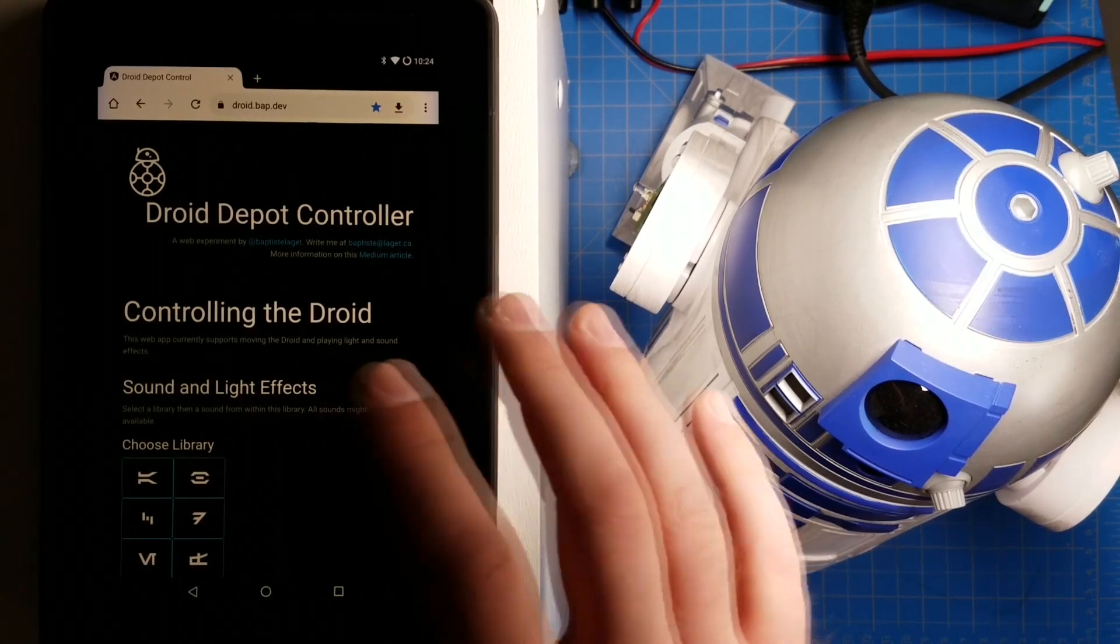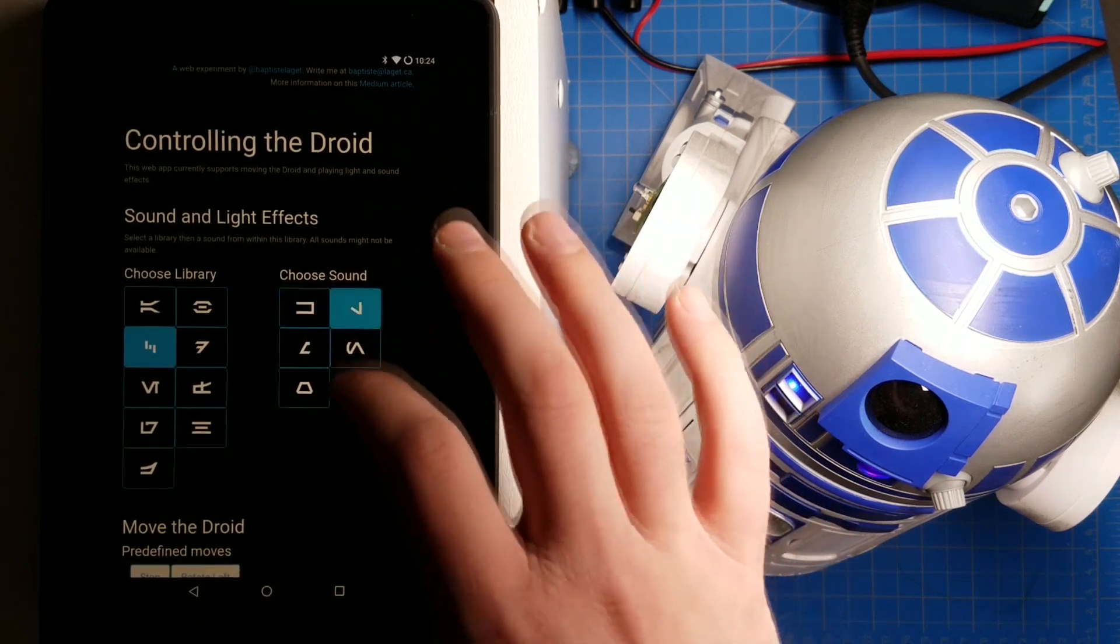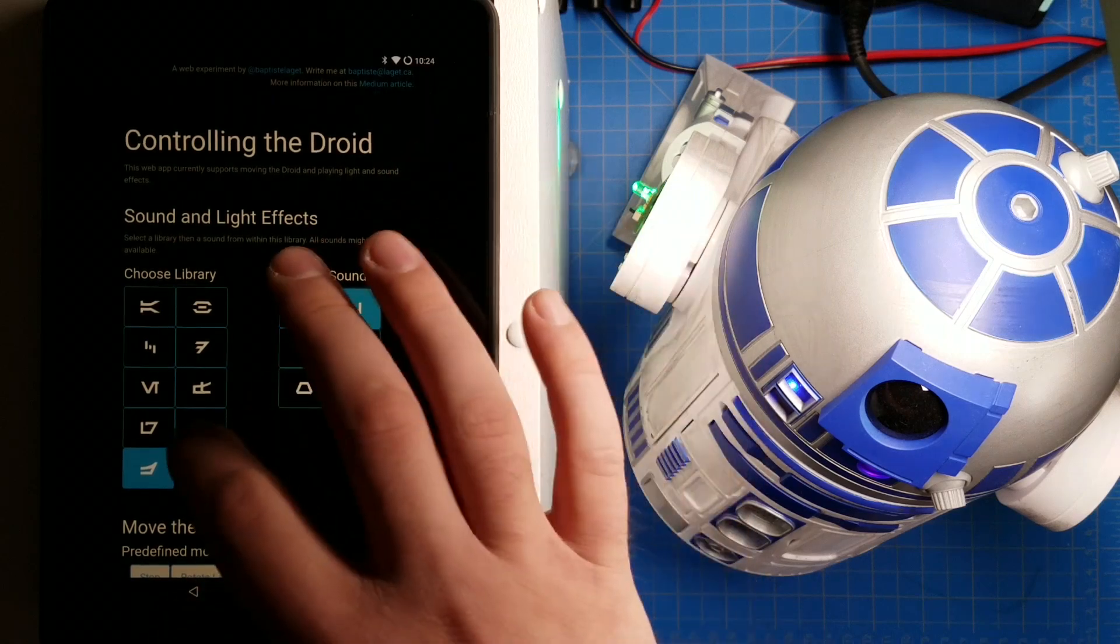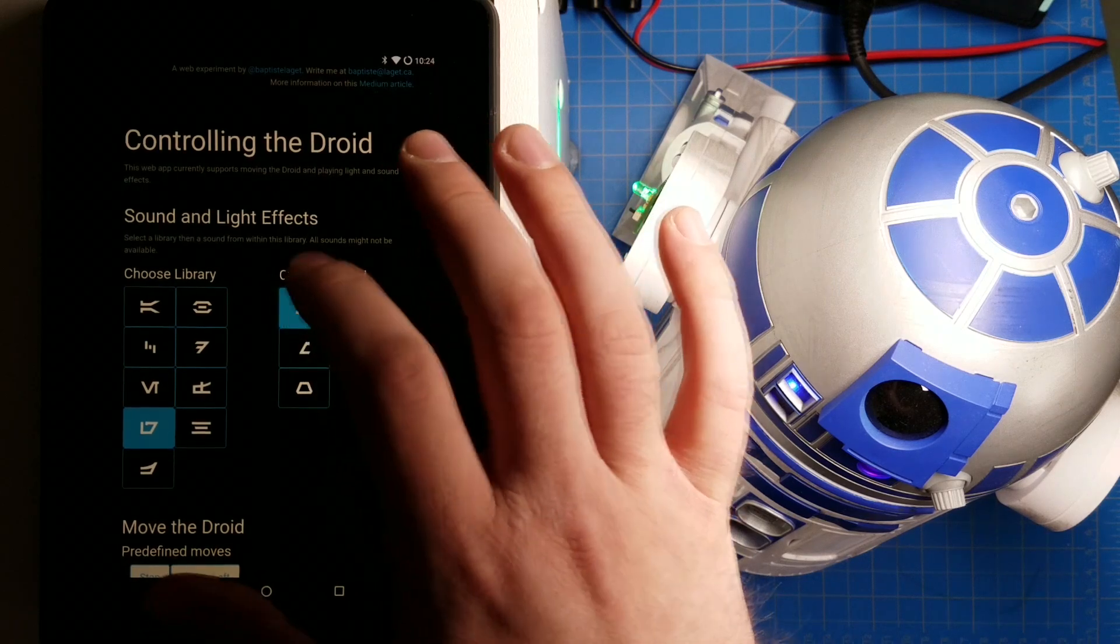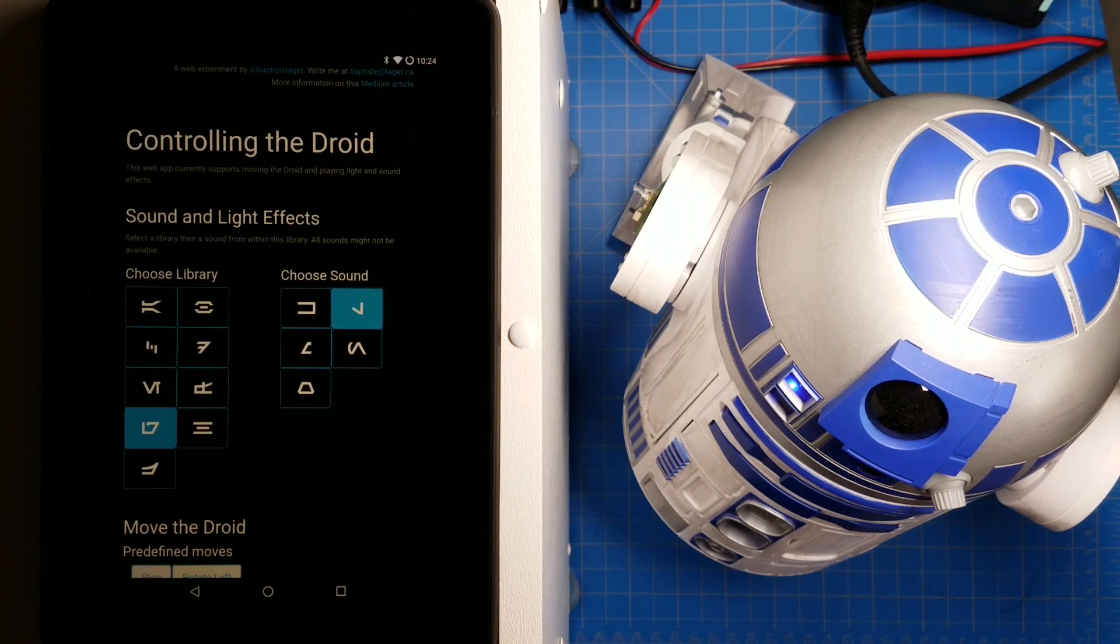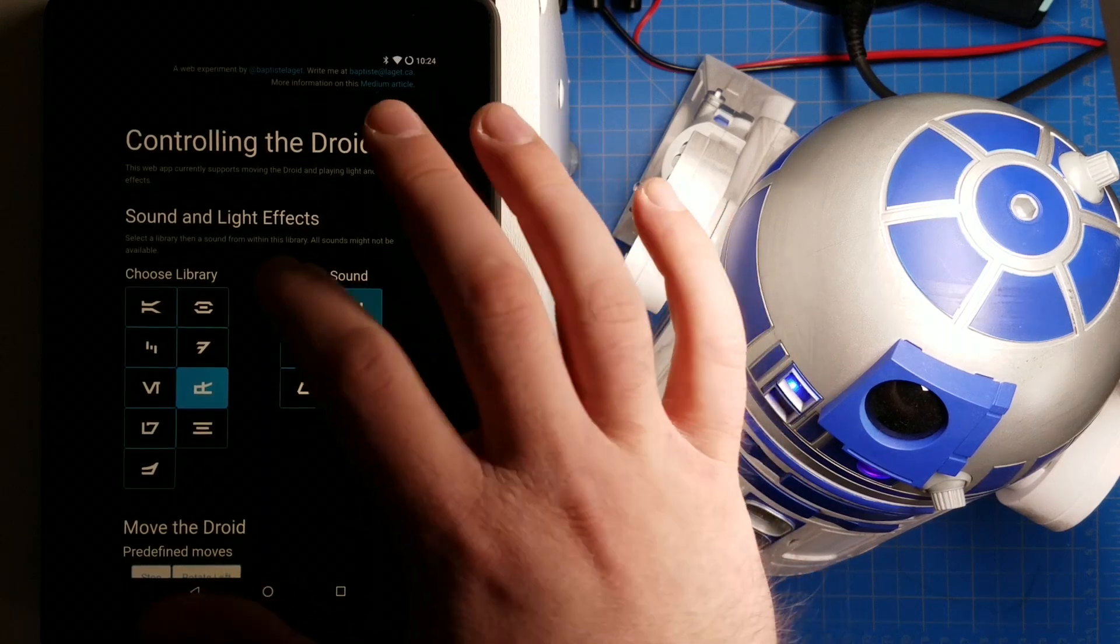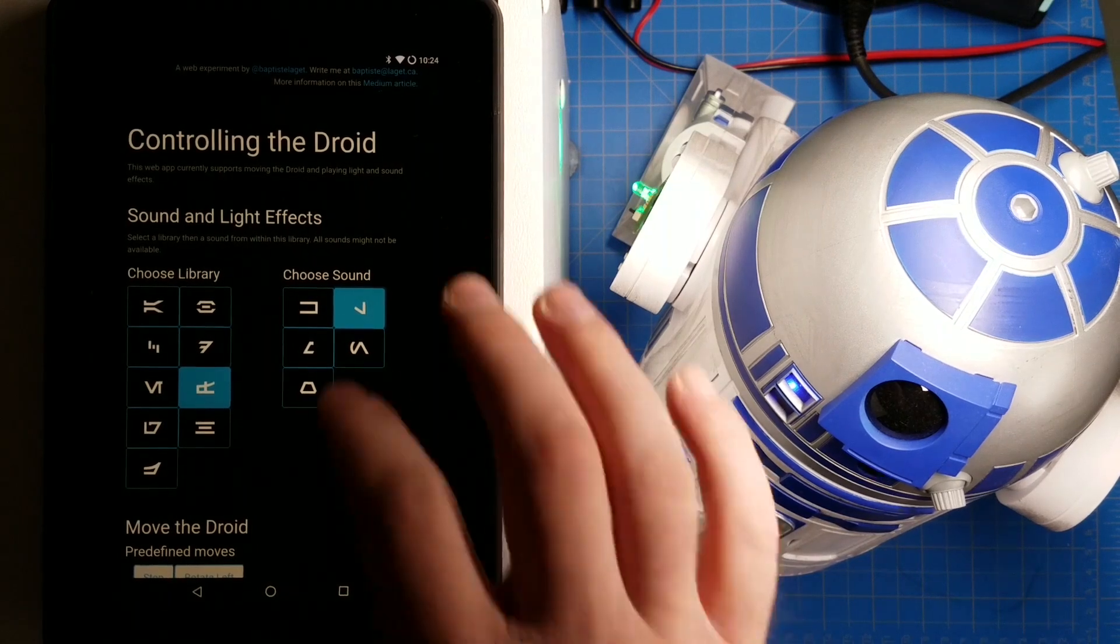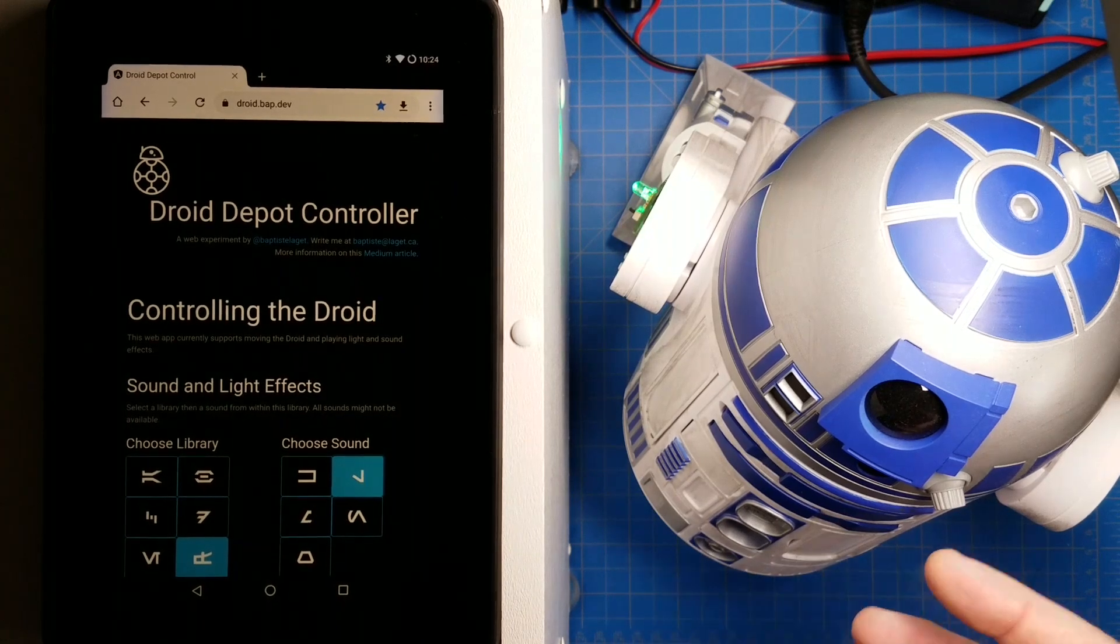Anyways, the current version of this site just lets you play a few sounds. You can probably turn your droid into a music machine. Maybe lay down some fat beats. But what I'm more interested in is discovering all the other commands that might be available.